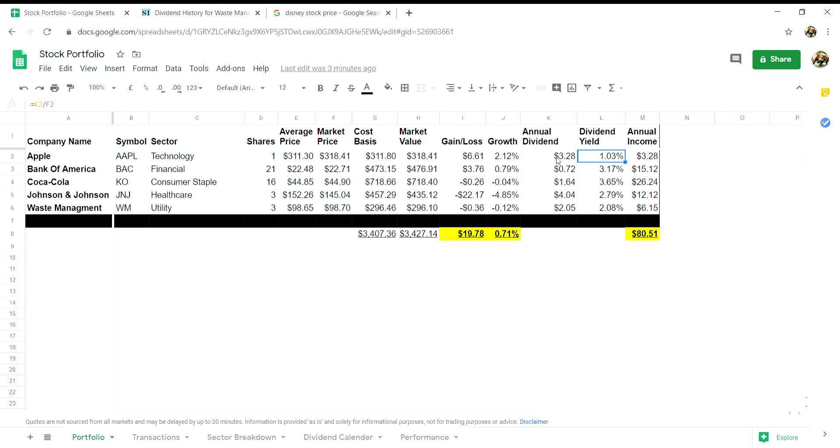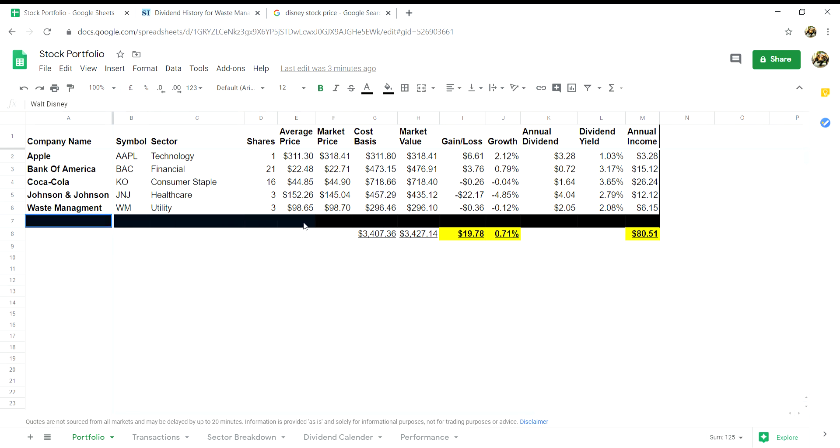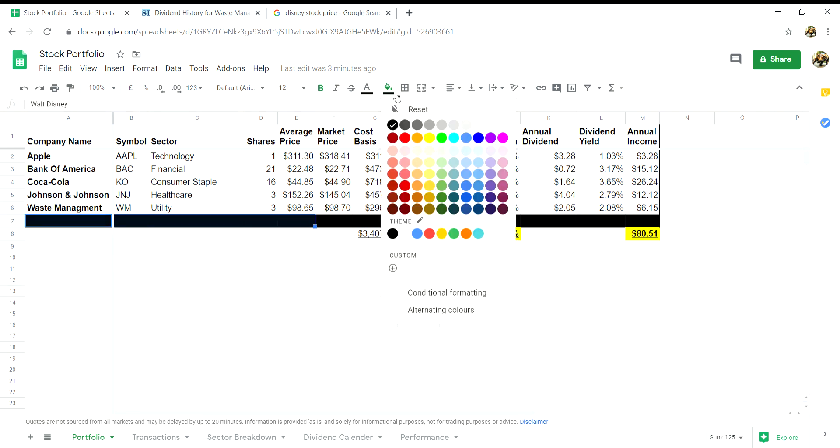And finally, column M will be your annual income. This will be your number of shares in column D multiplied by your annual dividend in column K.